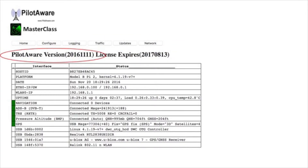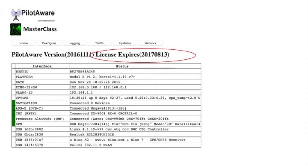The first thing you'll notice is the software version being run. In this case the version is 20161111, which means that's the version released on the 11th of November 2016. Next is an indication of when the license expired. Using the same notation, this license will expire on the 13th of August 2017.